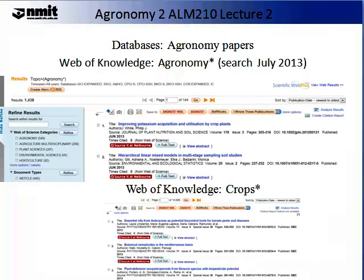There are many ways that you can access information about journal articles. Often the best place to start is databases. I will not introduce you to the NMIT library databases, as you have probably already accessed these, but I will introduce you to some other sources you may not have used. Web of Knowledge is one such database. If you type in the word agronomy with a star next to it, you can see the most up-to-date scientific papers published on agronomy. When I did a search on the 18th of July 2013, the most up-to-date paper was titled 'Improving Potassium Acquisition and Utilization by Crop Plants.' This database is expensive and not all people have access to it.